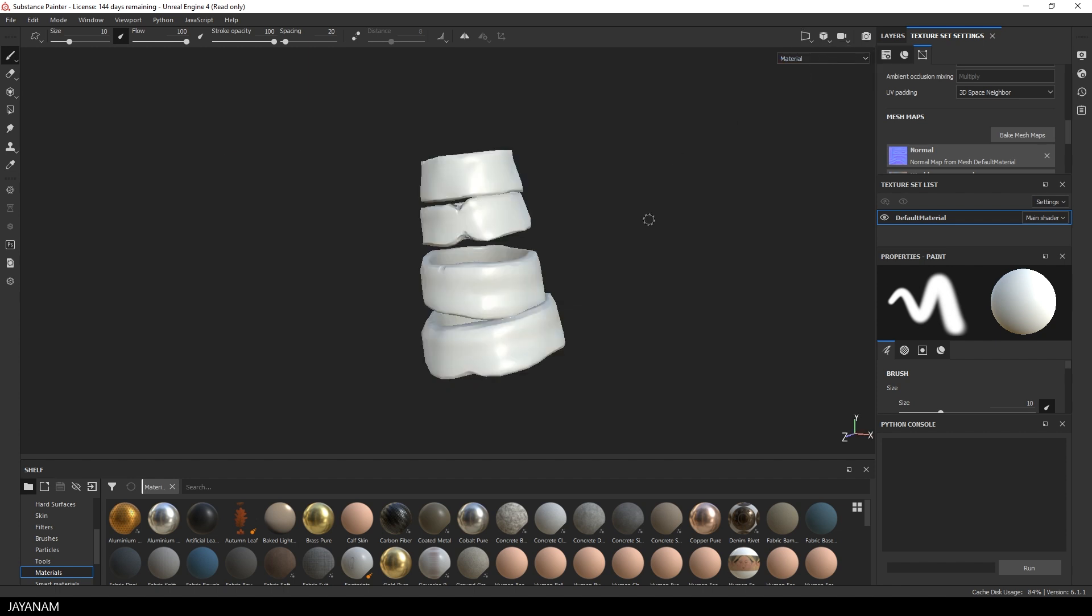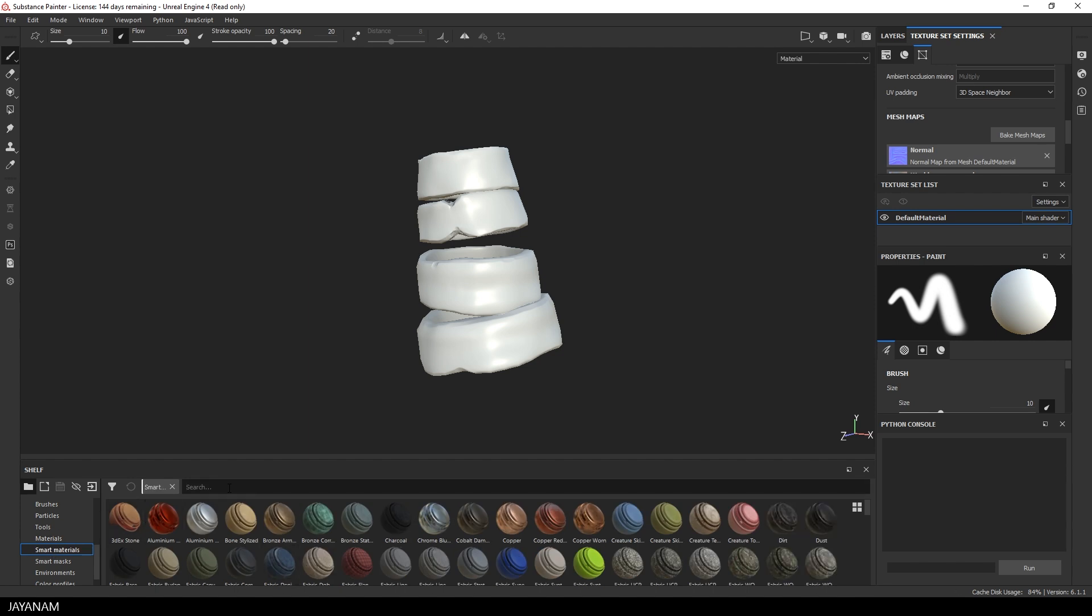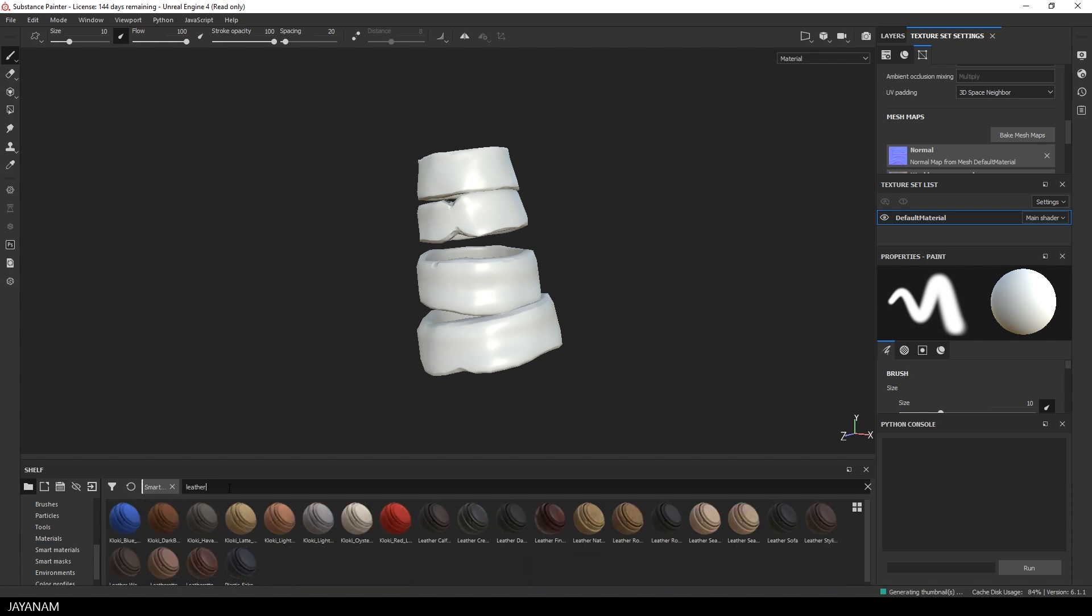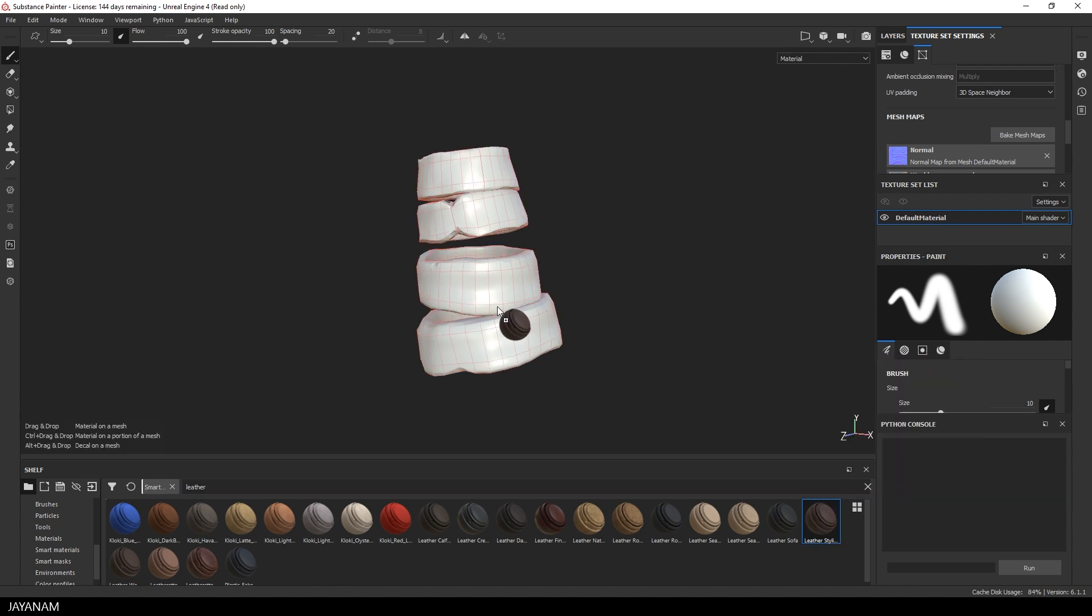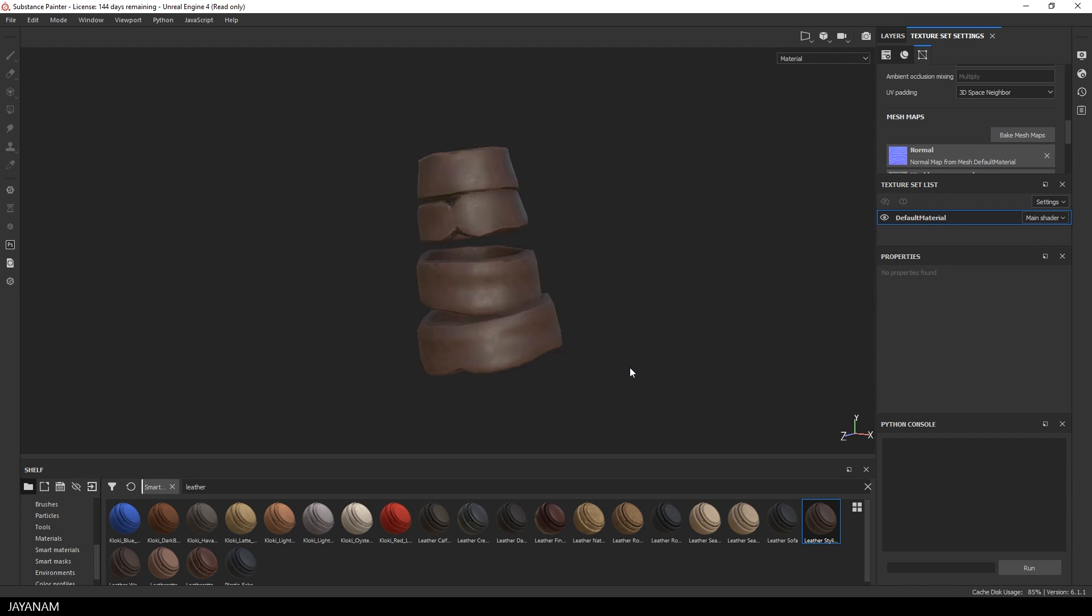Okay, now let's test it with a real smart material. For instance, a stylized leather. I just drag it onto the mesh. And have a look at this. Because that's pretty good.